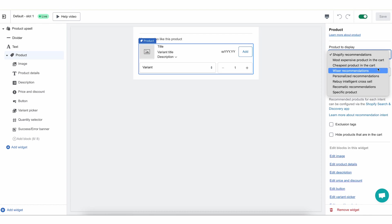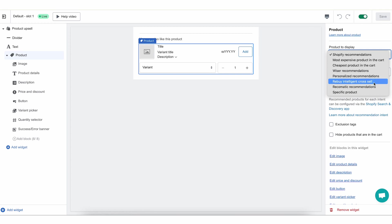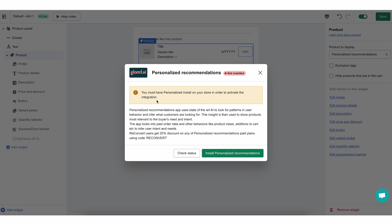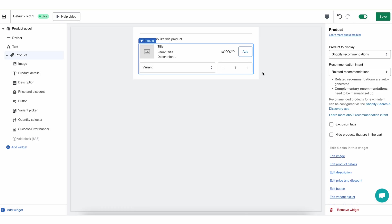Next, we have the cheapest product in the cart, which is essentially the same thing except instead of choosing the most expensive one, we'll be choosing the cheapest product. The next four options are integrations that we have with third-party apps: Wiser, Personalized Recommendations, Rebuy, and Recomatic. If you click each one of them, you'll get specific instructions about that app and what you need to do to actually install it and enable these recommendations.